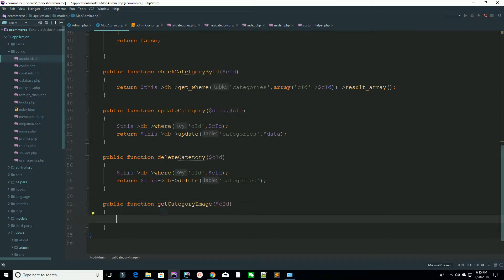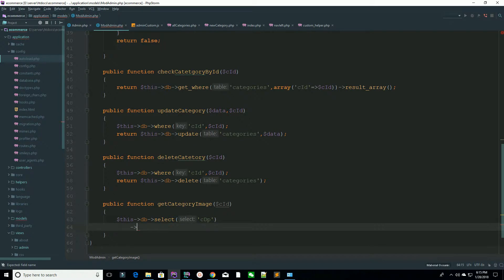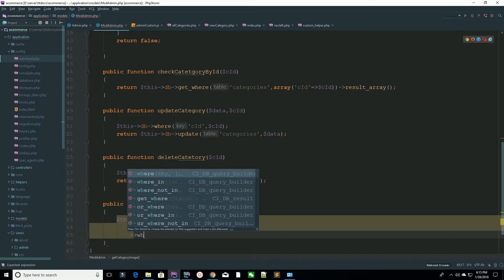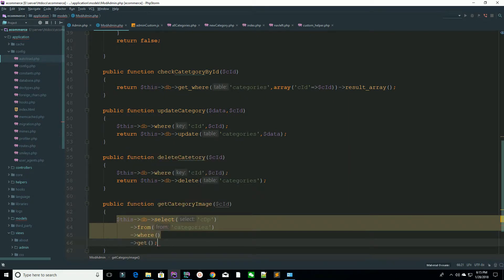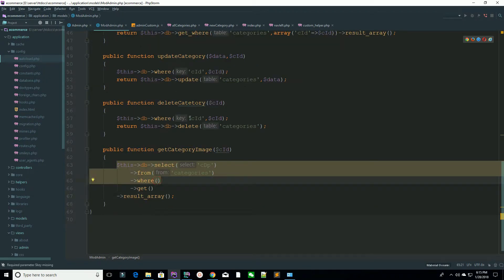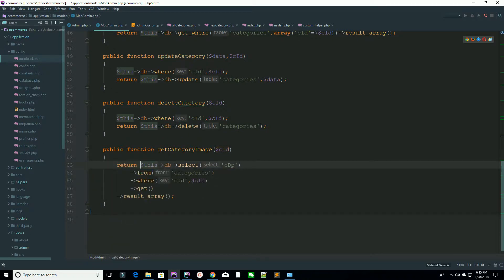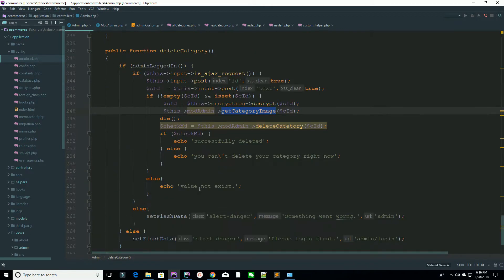Here is your C ID. In the model method, use `$this->db->select` because you need the image field. Then chain `from('category')` and `where('c_id', $c_id)`, then call `get()` and return the result as an array. You are passing the received C ID and getting the result back as an array.